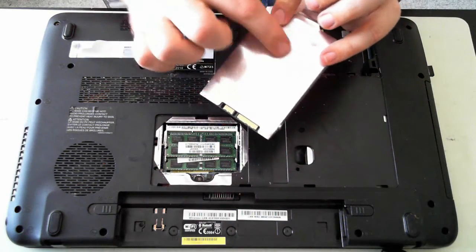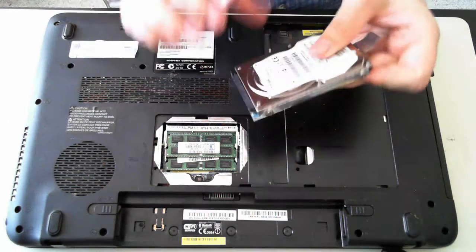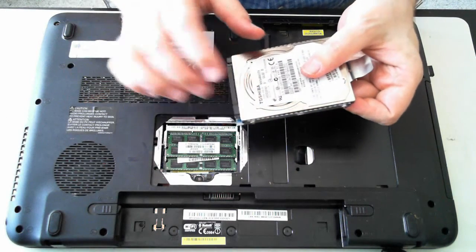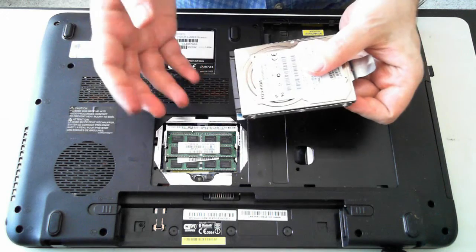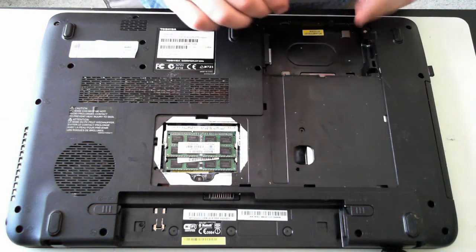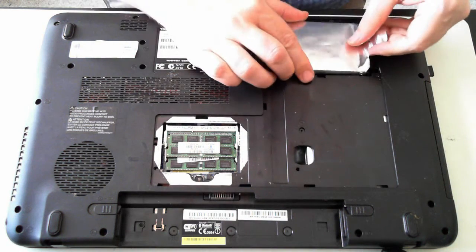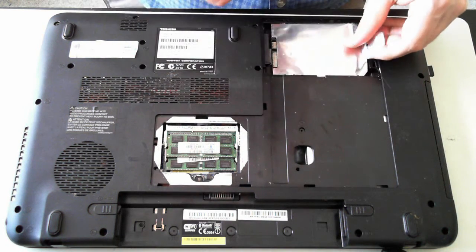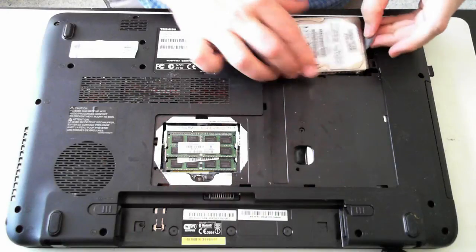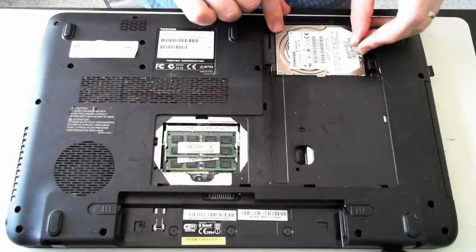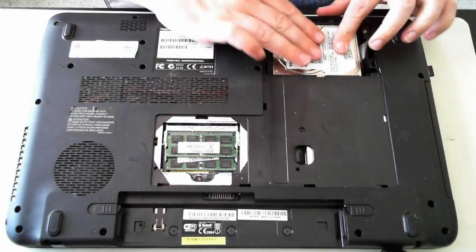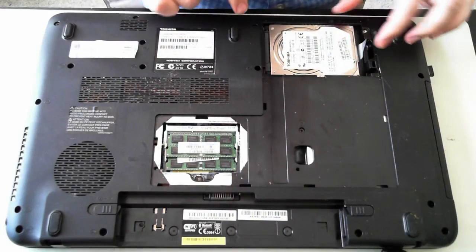You can upgrade it to an SSD or whatever. To put it back is just a reverse of what we have done. Just on the side, make sure you get it the right way and the SATA lines up, and then it just slots in.